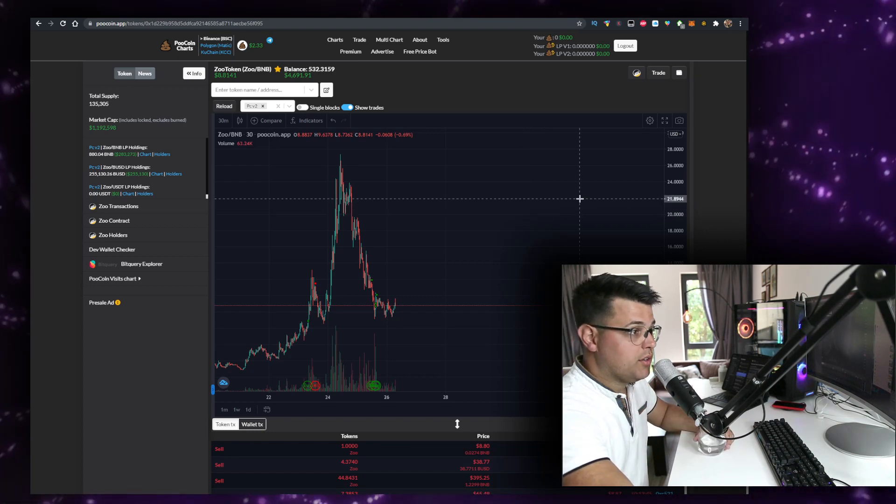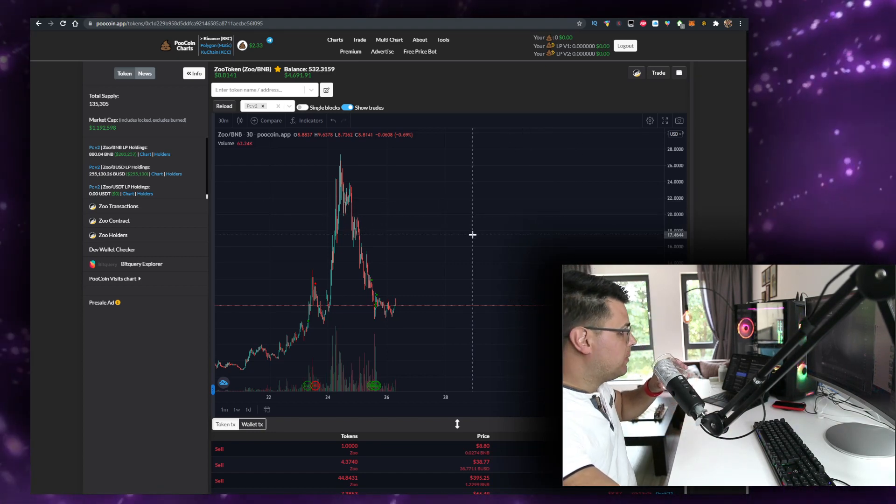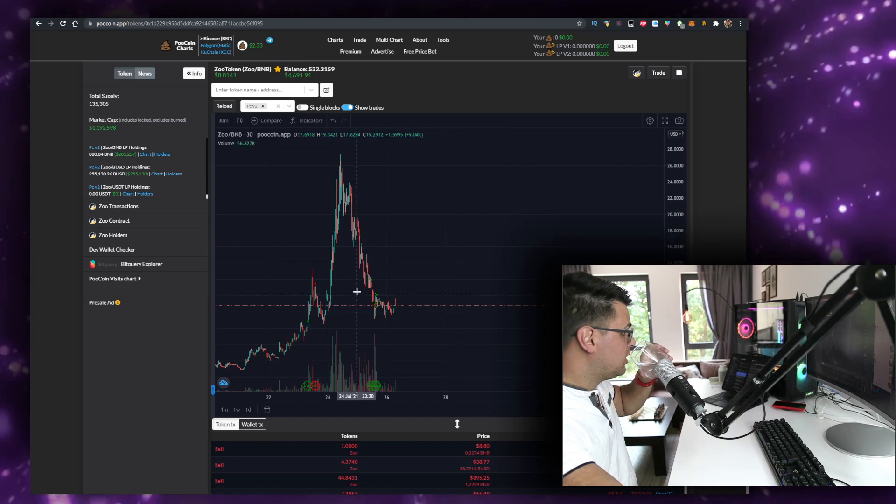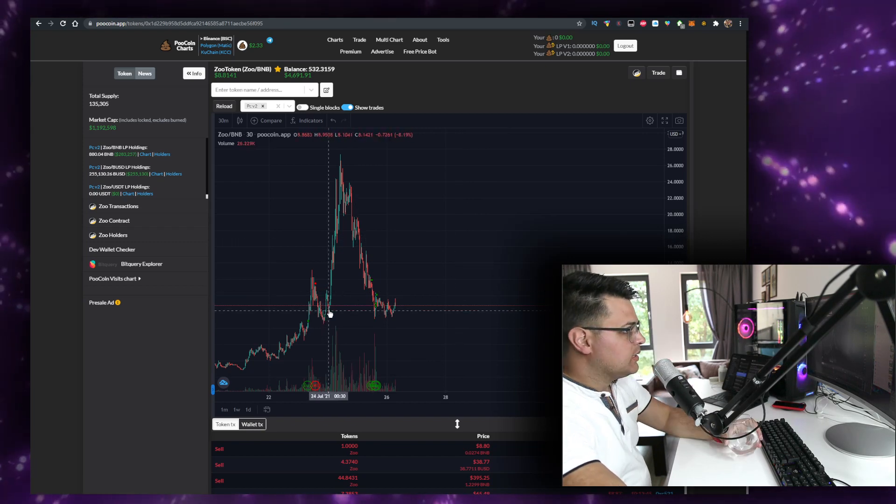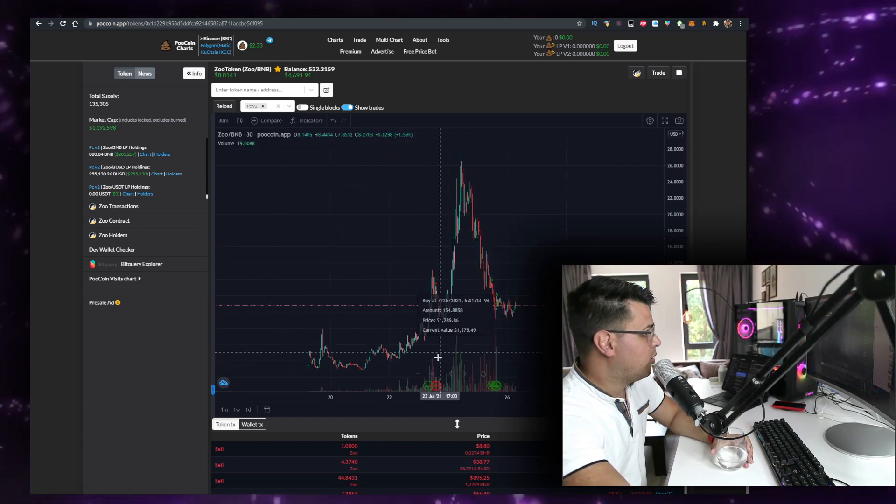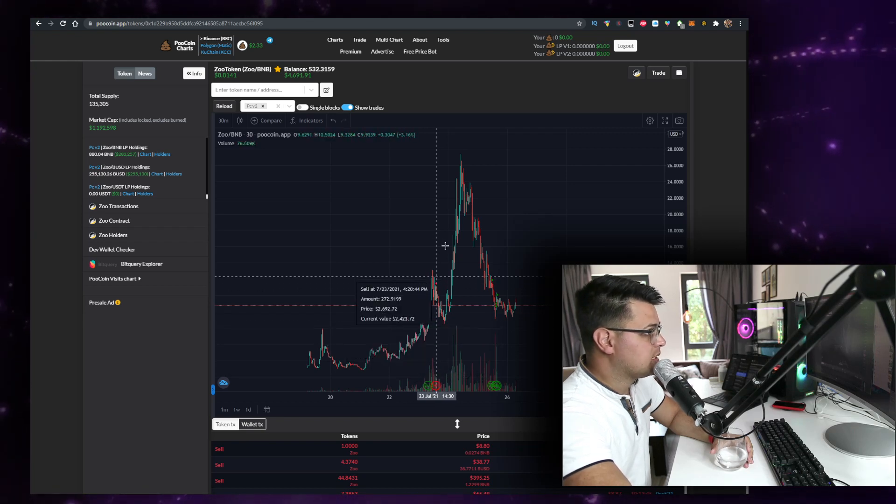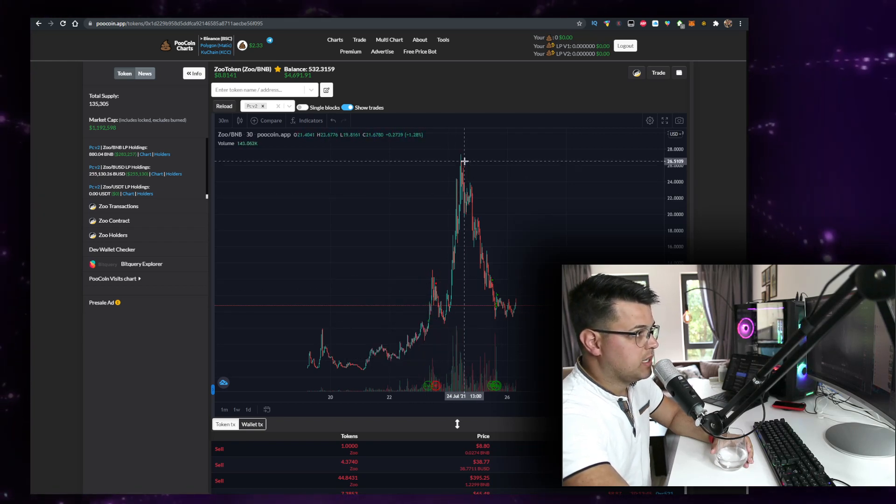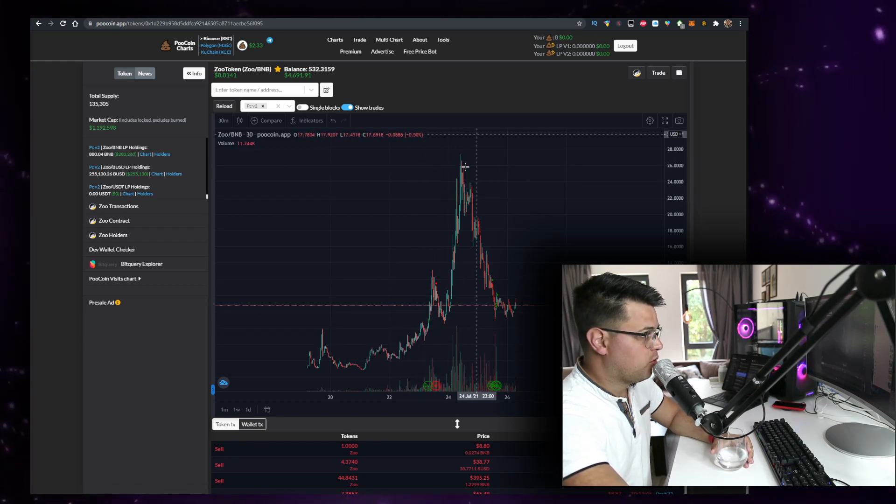I'm really looking into buying every single dip, just like we did. This is the only dip that we missed. I bought it here, told you guys about it. Some of you managed to make a 4x or